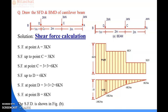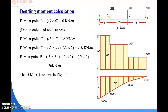Now we move to the next calculation, which is the bending moment calculation. In the case of bending moment calculation for point loads, the formula is force multiplied by distance.